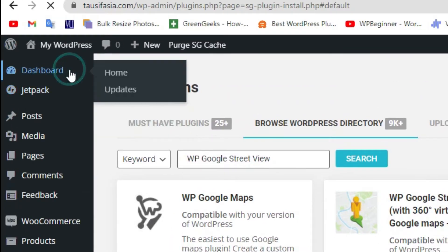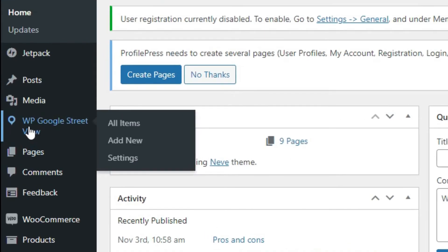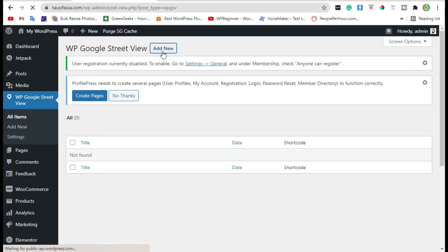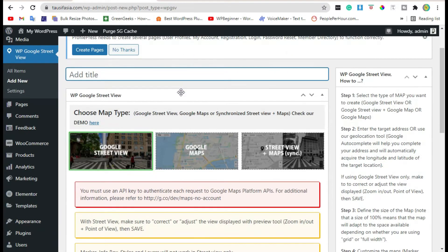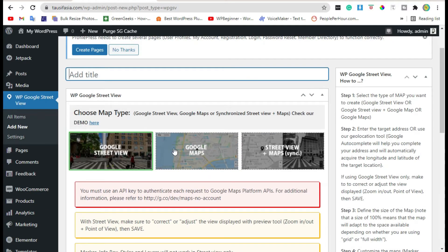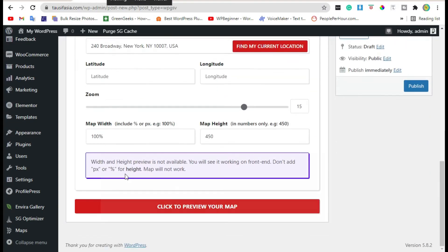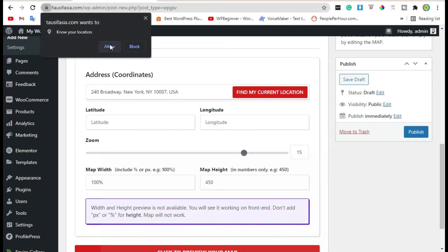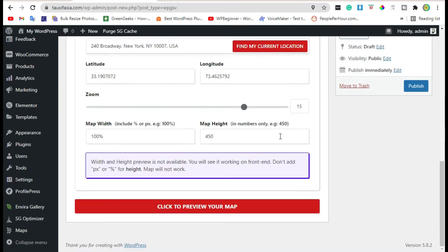After installation, click on Activate. Upon activation, visit the dashboard, now click on Google Street View and click Add New. Here you have three demos. I'm going with the first one. Add a title, scroll down, find the location, allow it, and click on Preview Your Map.